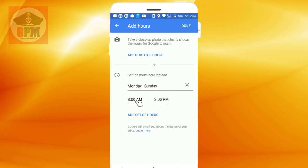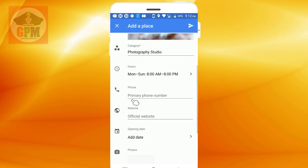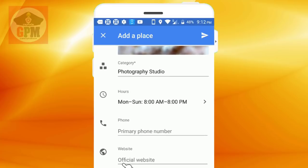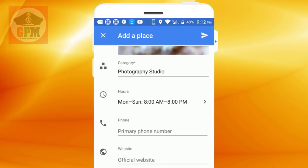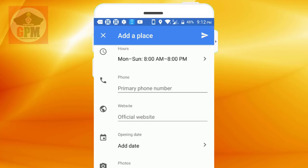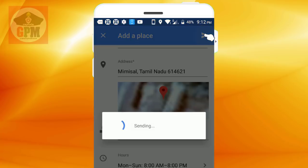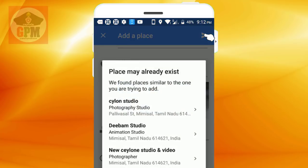If you have done it, you can check it out. If you have a phone number, you can't check it out. If you have a website, you can't check it out. If you have a photo, you can check it out.